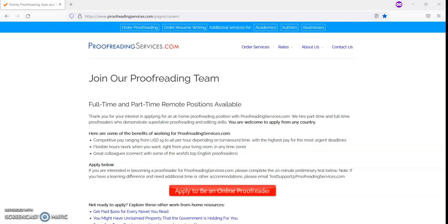If you are interested in becoming a proofreader for proofreadingservices.com, they are asking that you complete the 20-minute preliminary test.